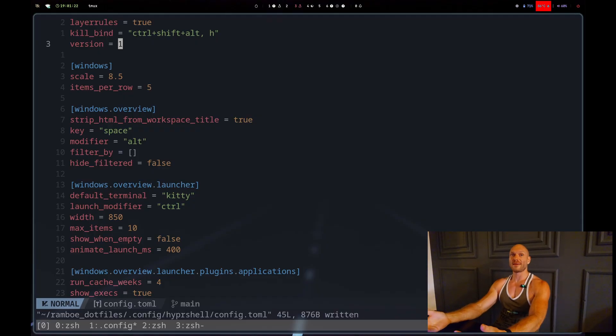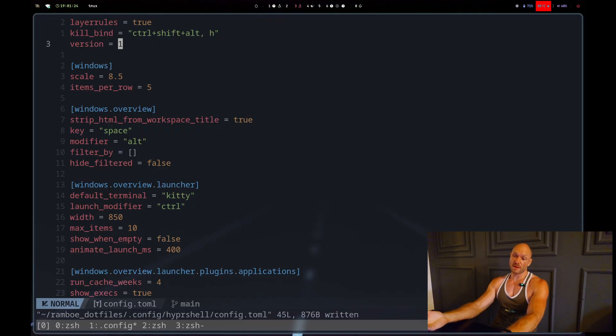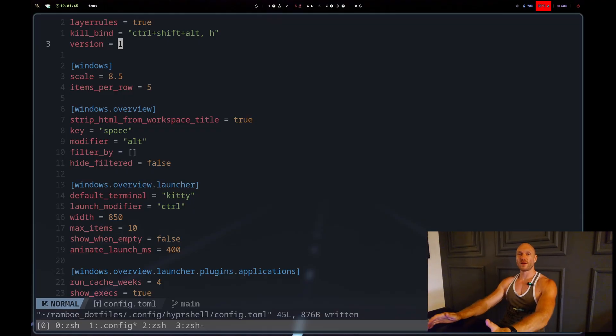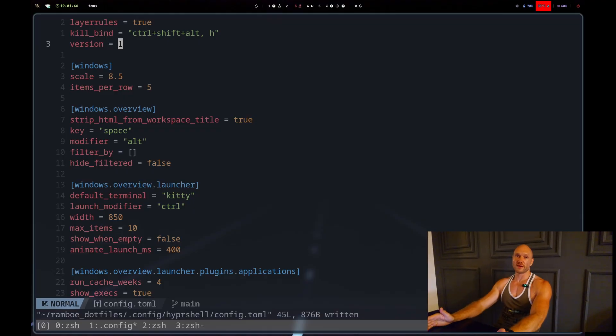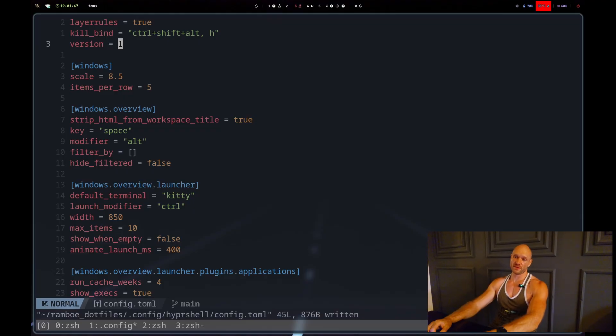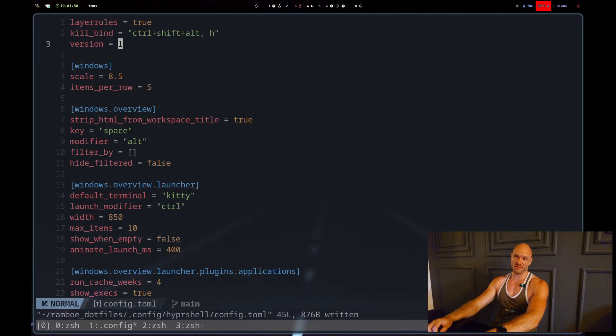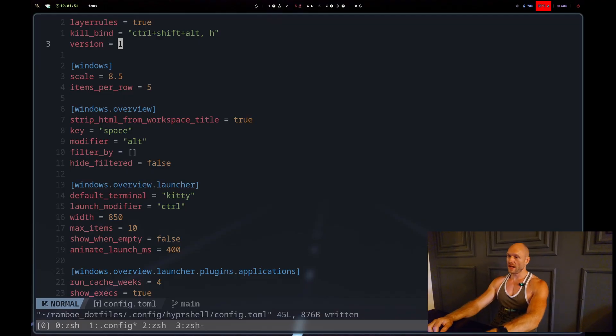Whenever I change something I have to lock out and lock back in again to see my changes. Maybe I'm doing something wrong - it's not like I'm constantly changing those settings. Once the config is done you don't change it every day.